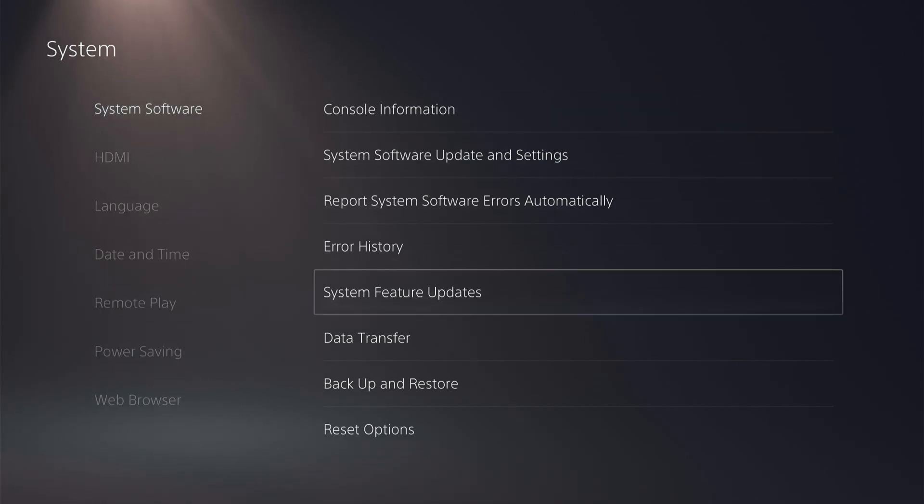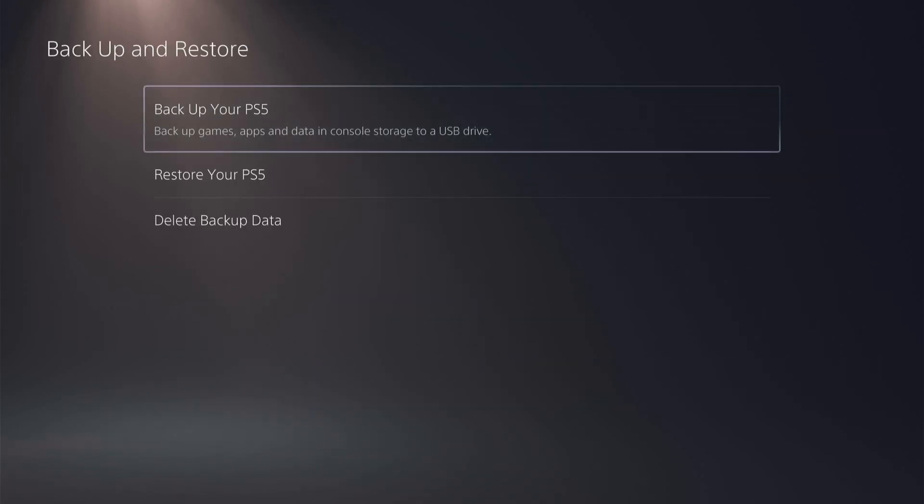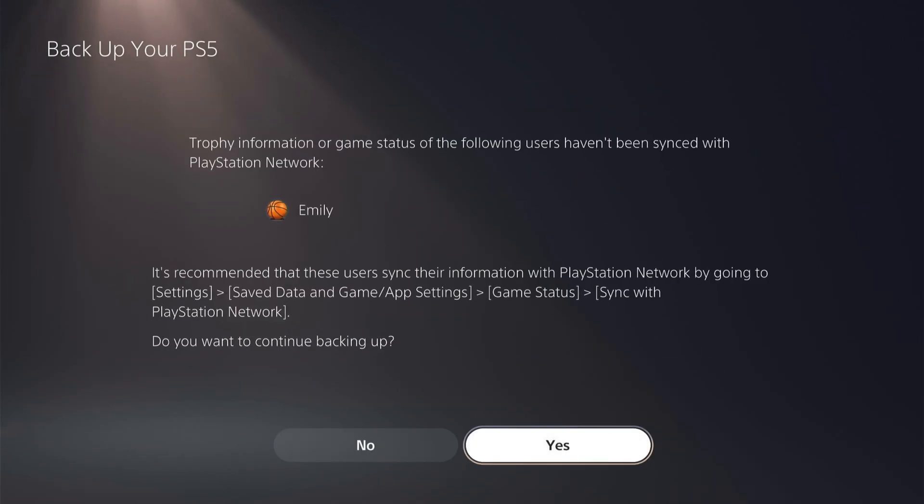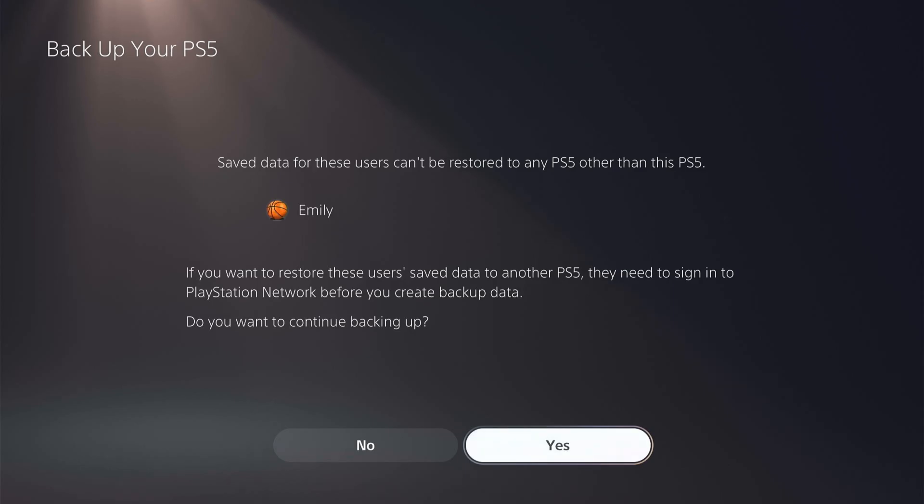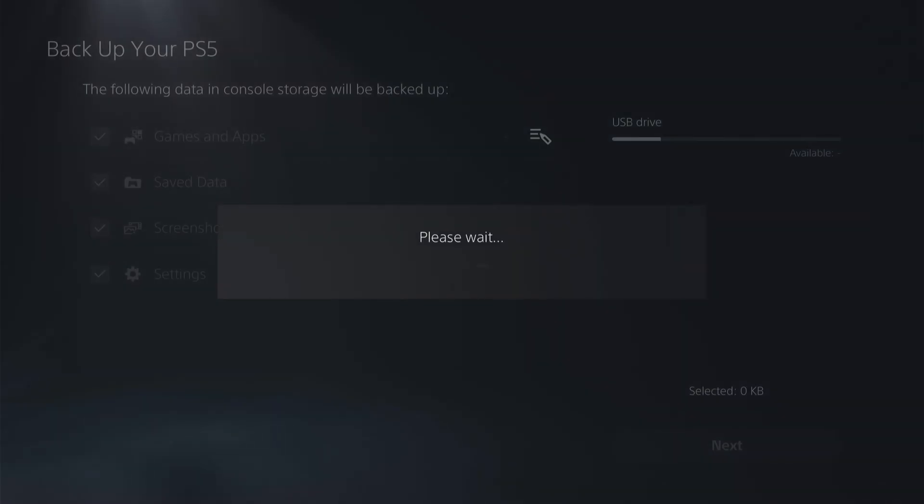Now with a USB or an external drive plugged into your PS5, you want to back up your PS5. It's just letting you know this profile needs to be synced. You can press yes on both of them.